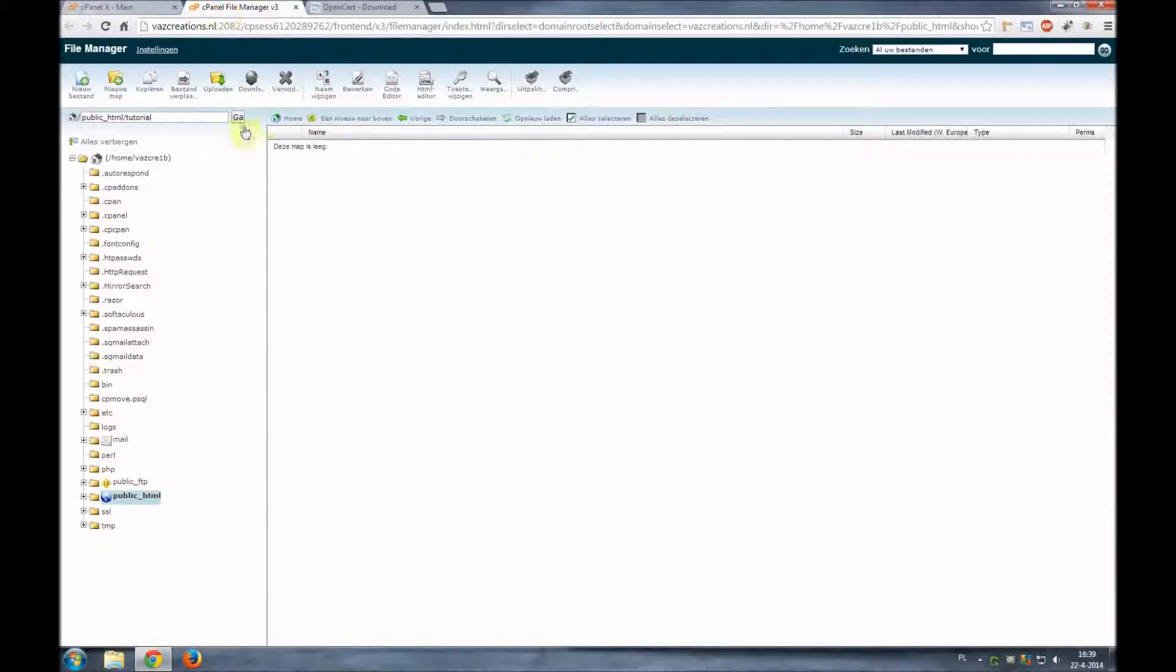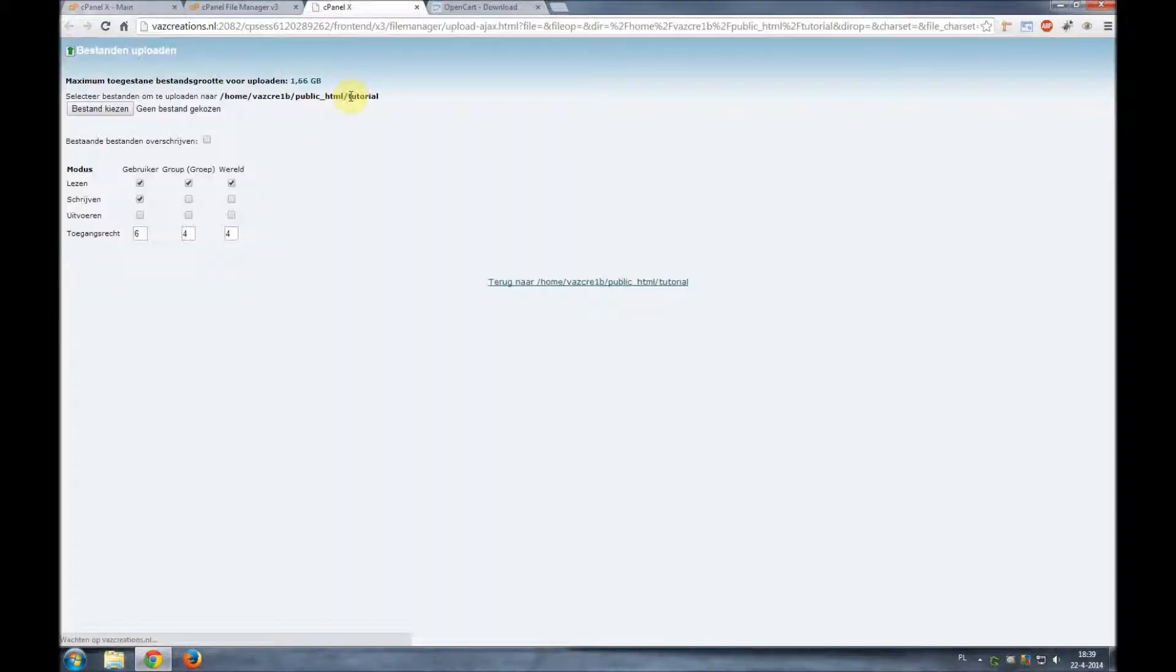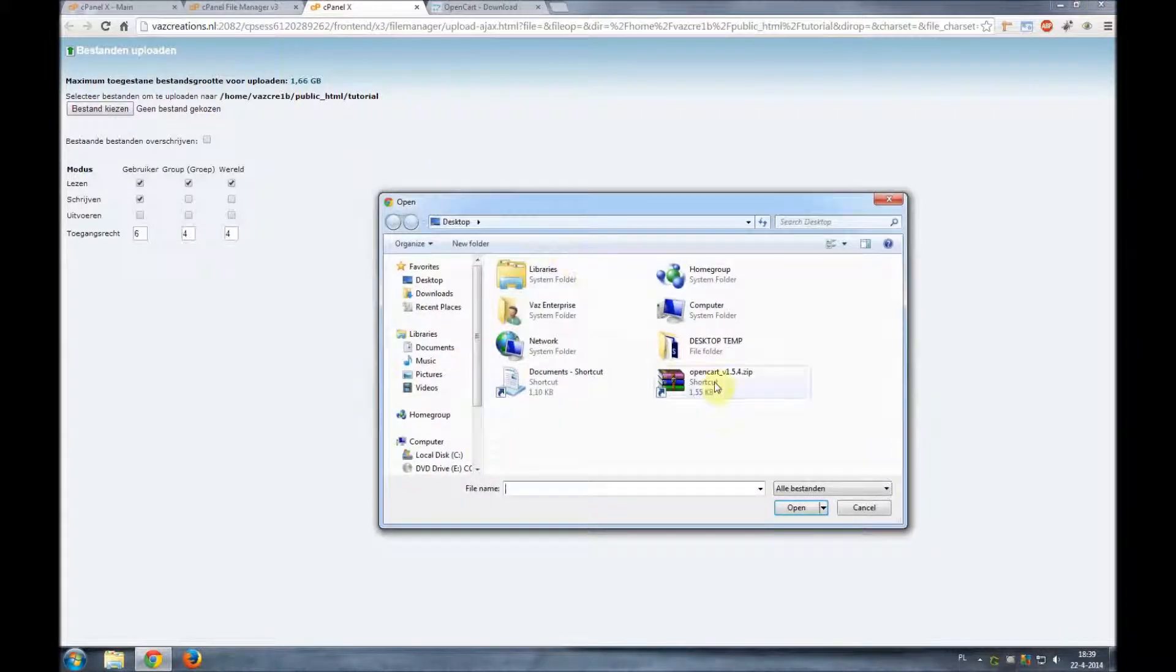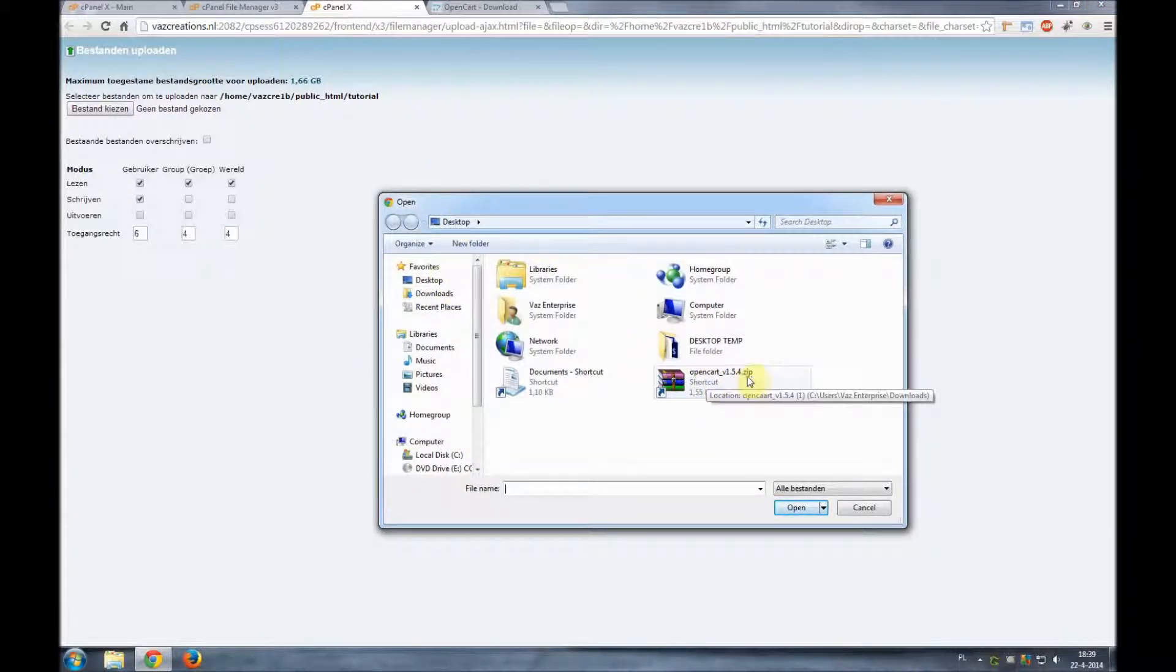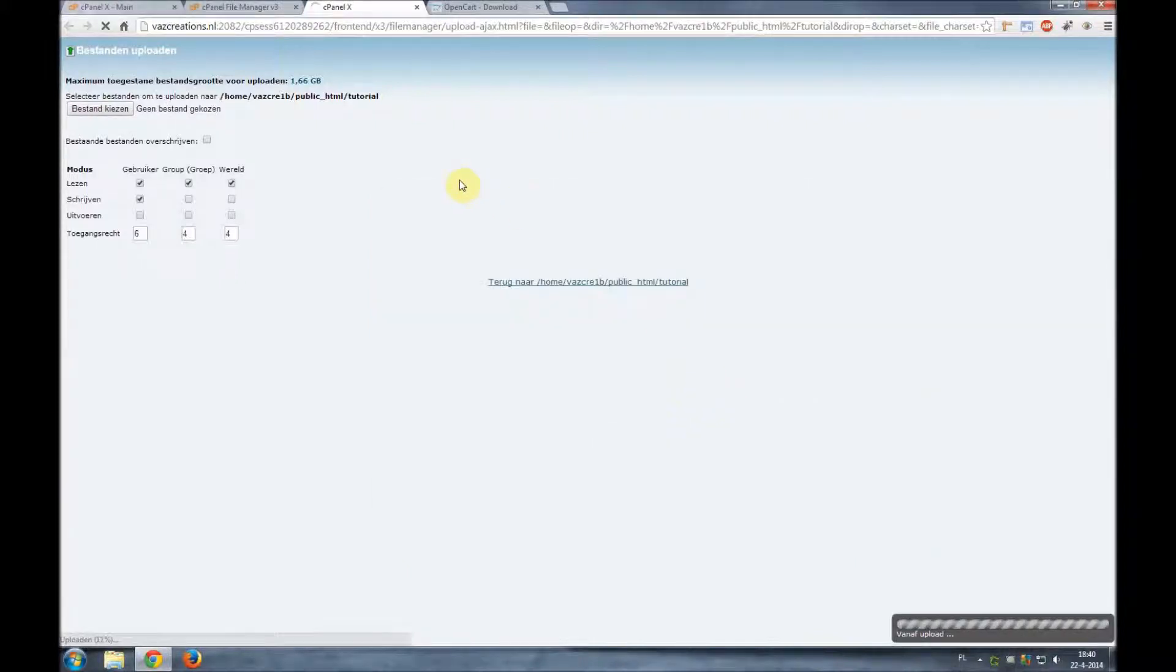So we'll go to our cPanel and we'll click on upload file. We'll choose the file located on our desktop, the downloaded zip file from OpenCart. We'll double-click it and it automatically starts uploading.